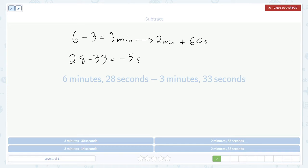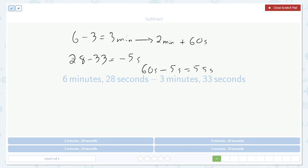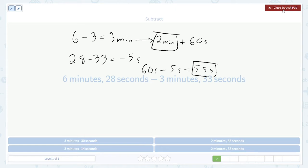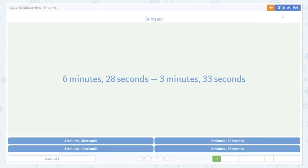60 seconds minus 5 seconds gives us 55 seconds. So our final answer is 2 minutes plus 55 seconds. I know it's a little confusing, but we'll see some more examples.